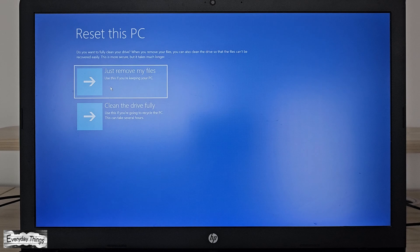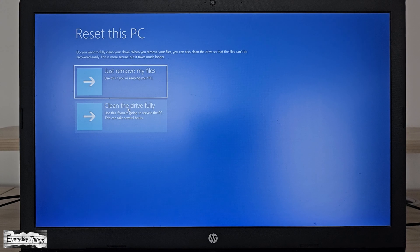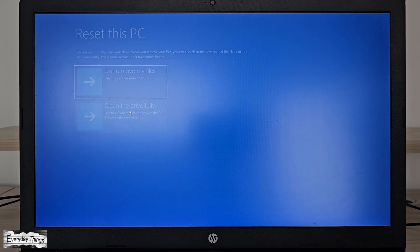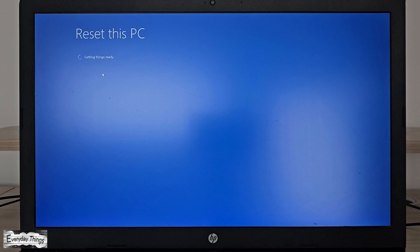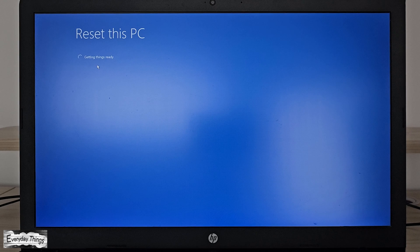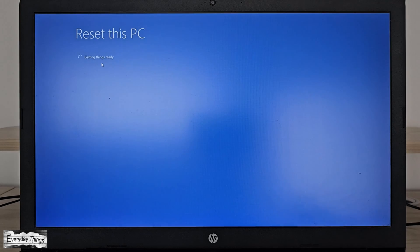For a complete fresh start and to wipe everything, just select clean the drive fully. This may take longer than usual, but it ensures a thorough reset.